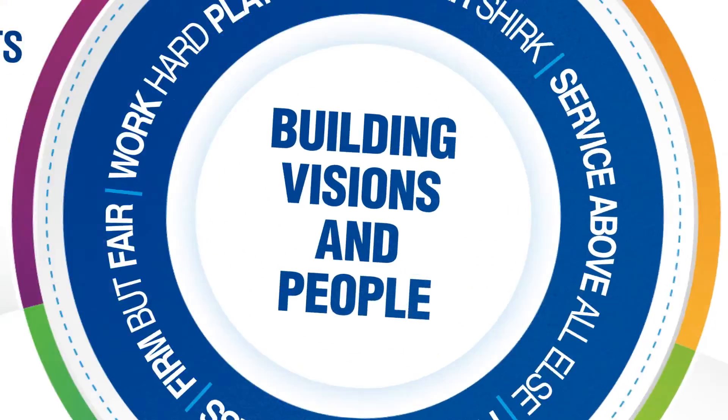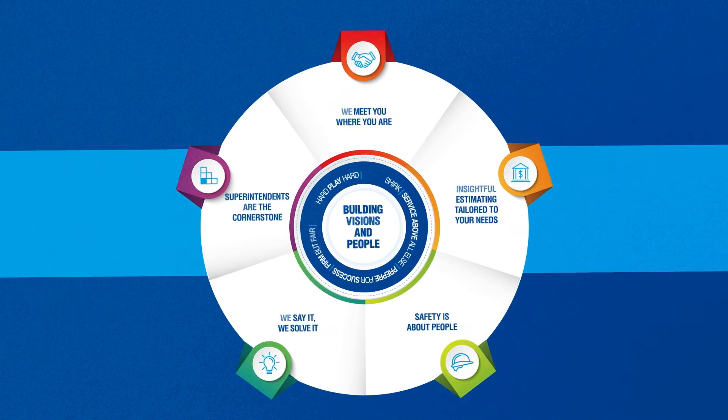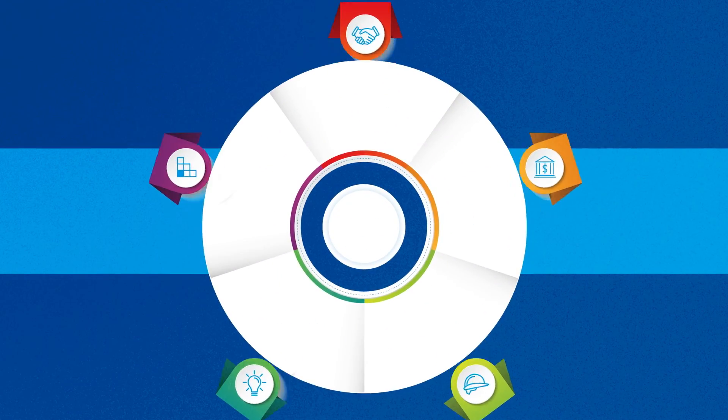We're ready to get the job done safely. It's who we are. Let's build.